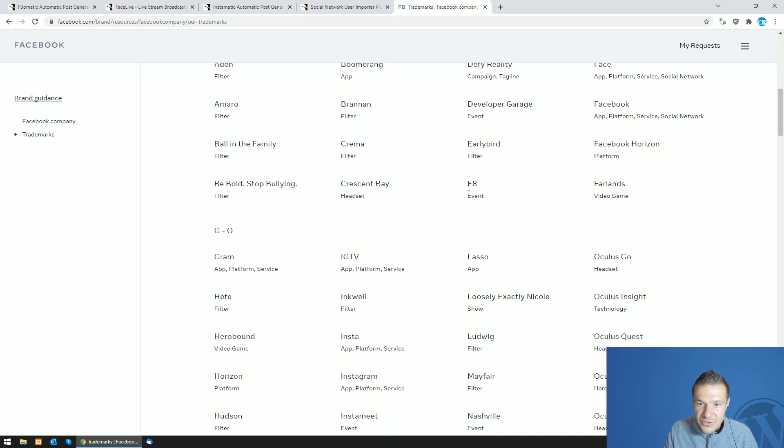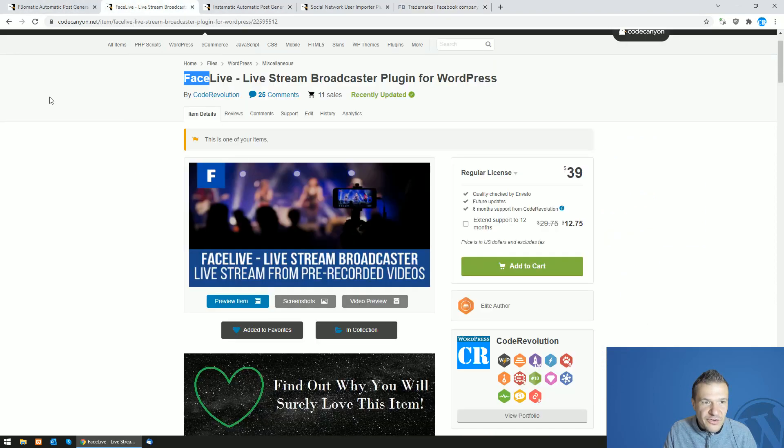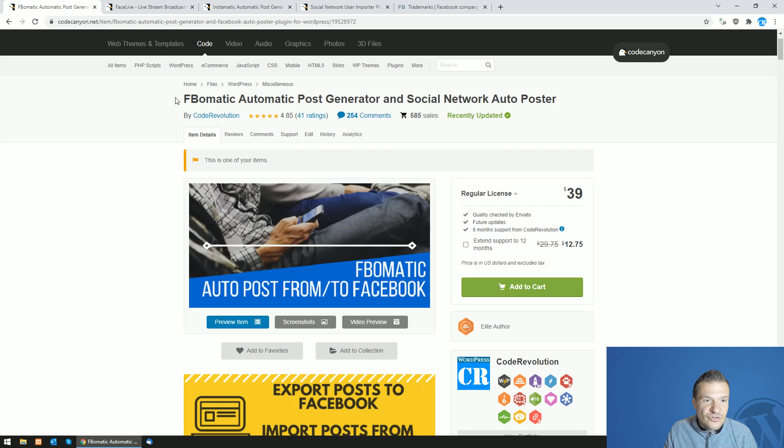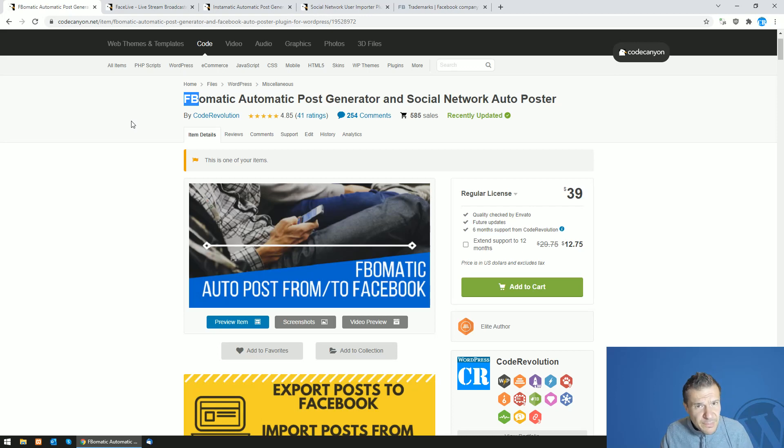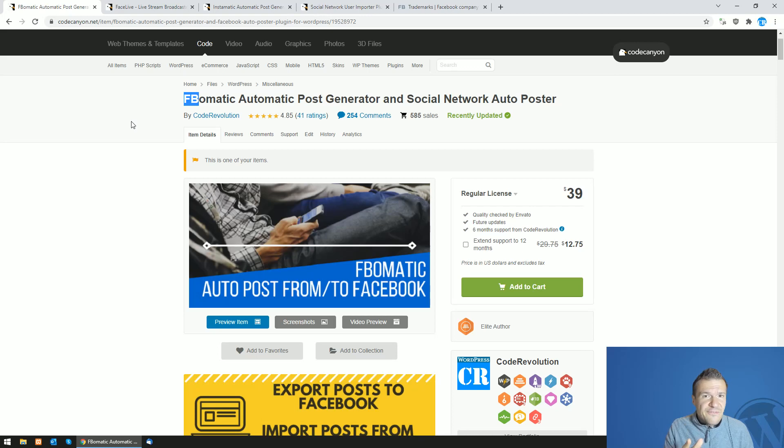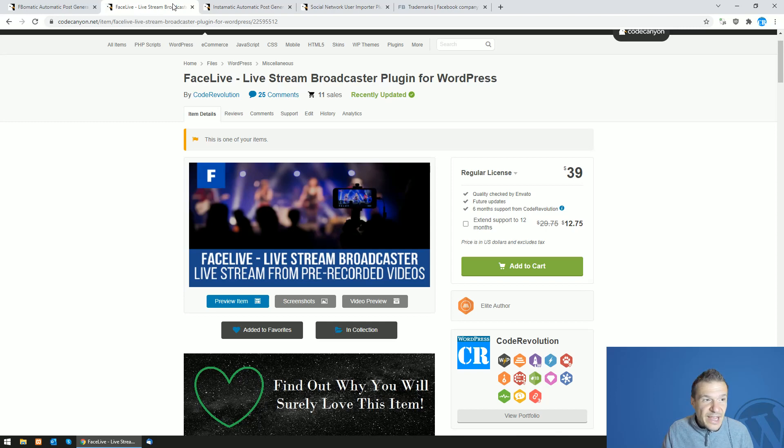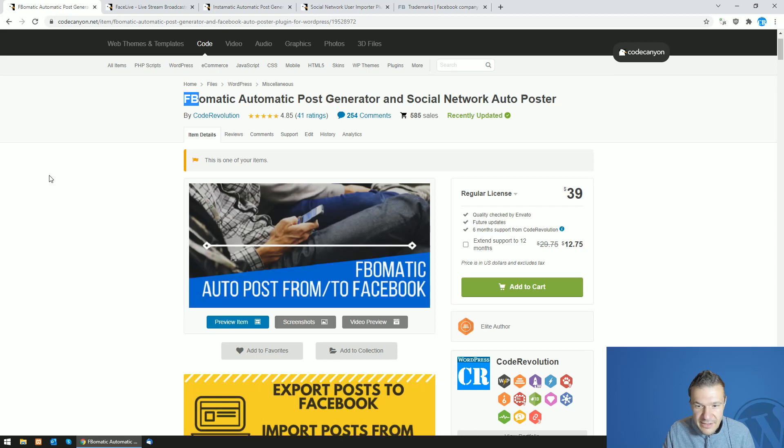So F8 is trademarked, and if we check, FB and Face are both trademarks. So they can claim that my Face Live title here is a trademark also. FB-O-Matic is usage of trademarks, so I probably have to rename this also. But if you have guys also some good names for these plugins, yeah let me know because we will have to spin up a bit their nomenclature.